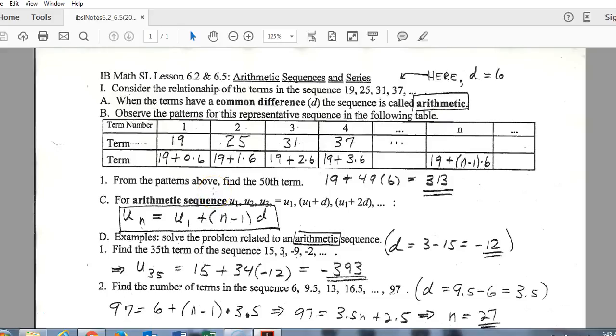Here we go for lessons 6.2 and 6.5. We're taking a look at arithmetic sequences and series. There are two main types of sequences: arithmetic and geometric.